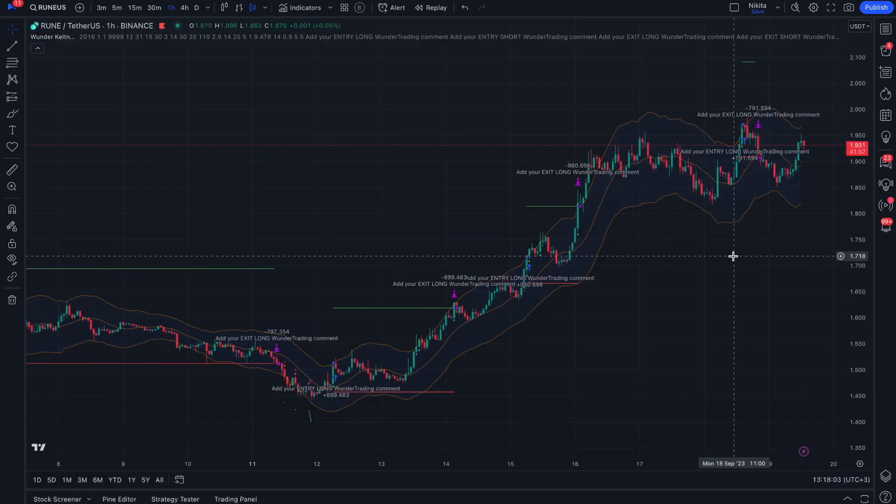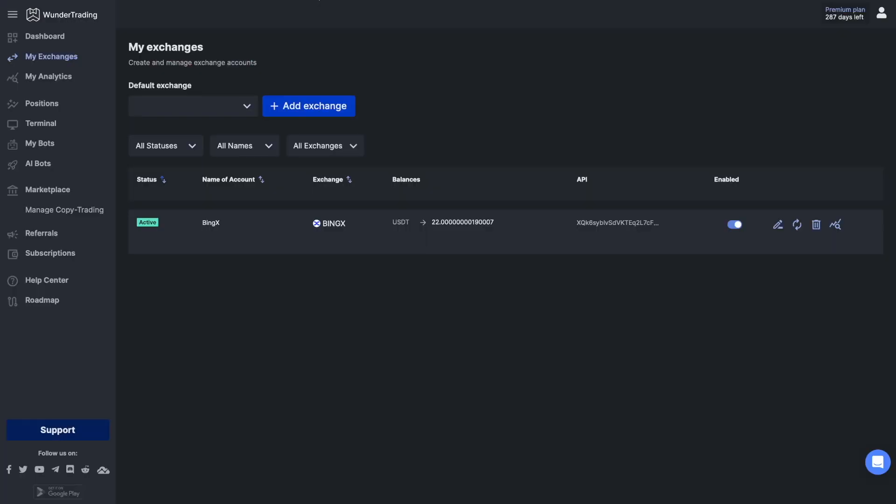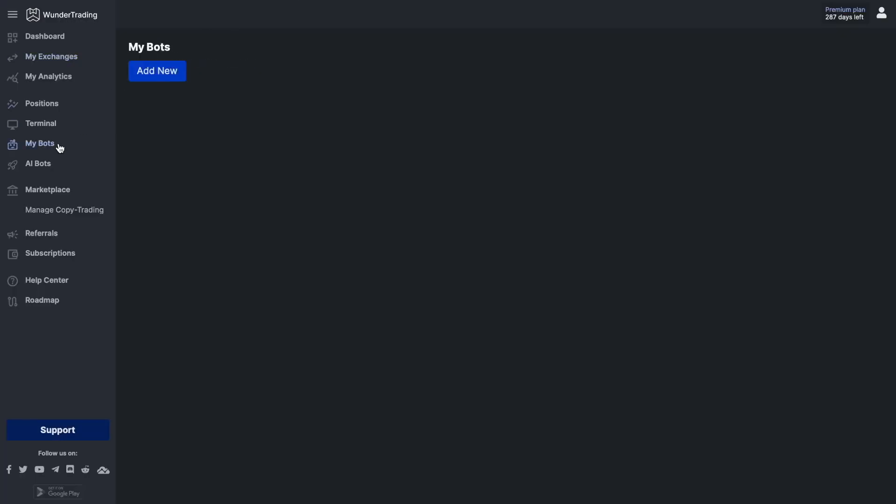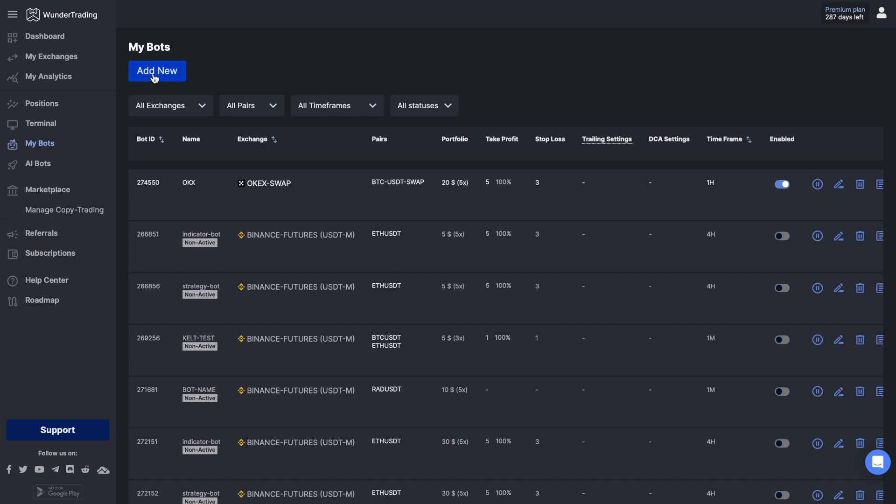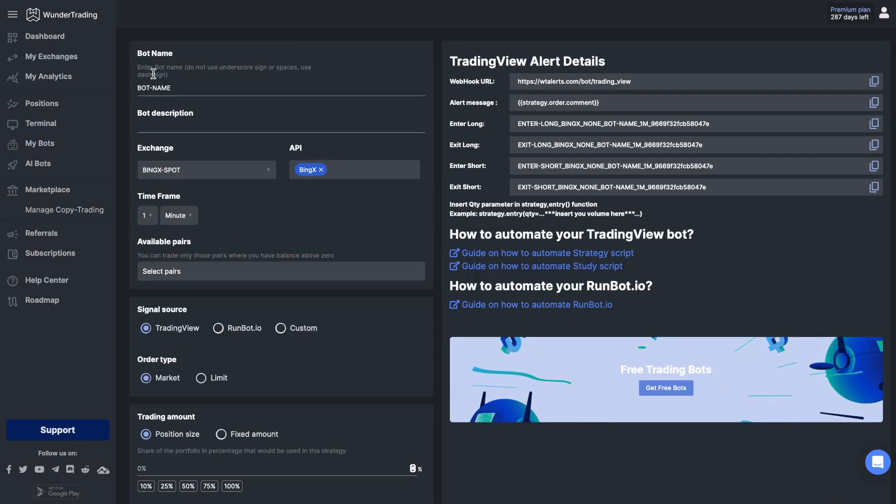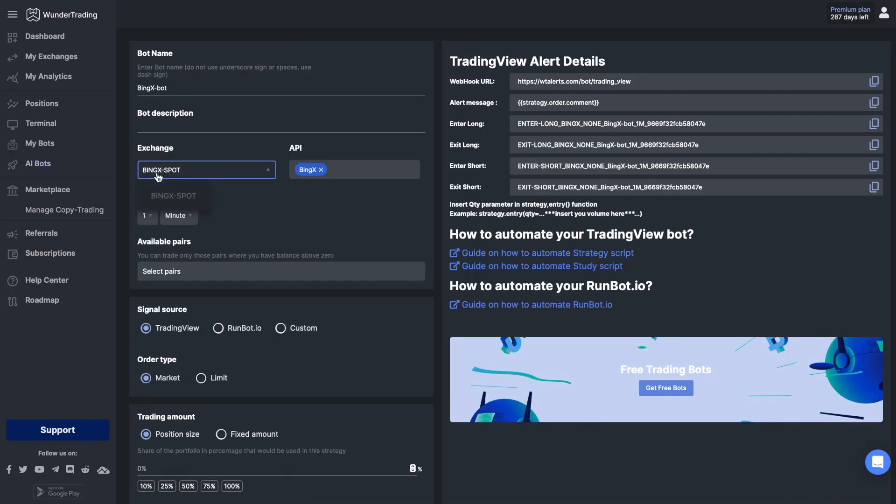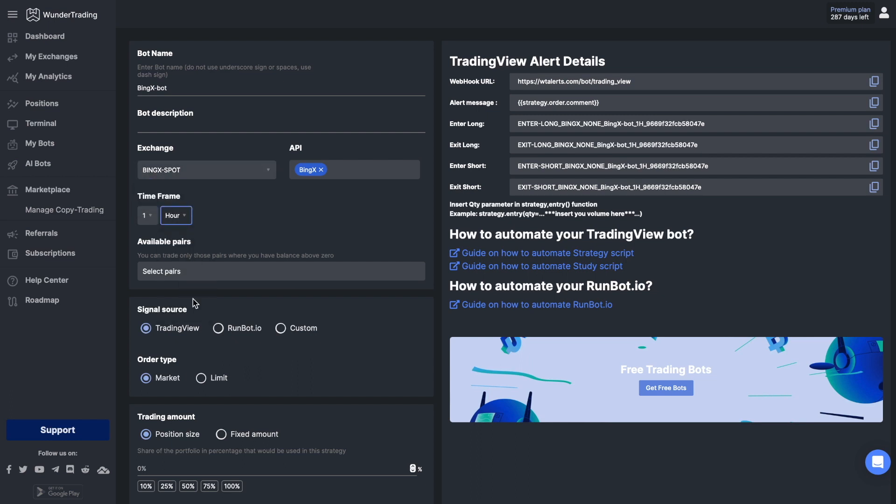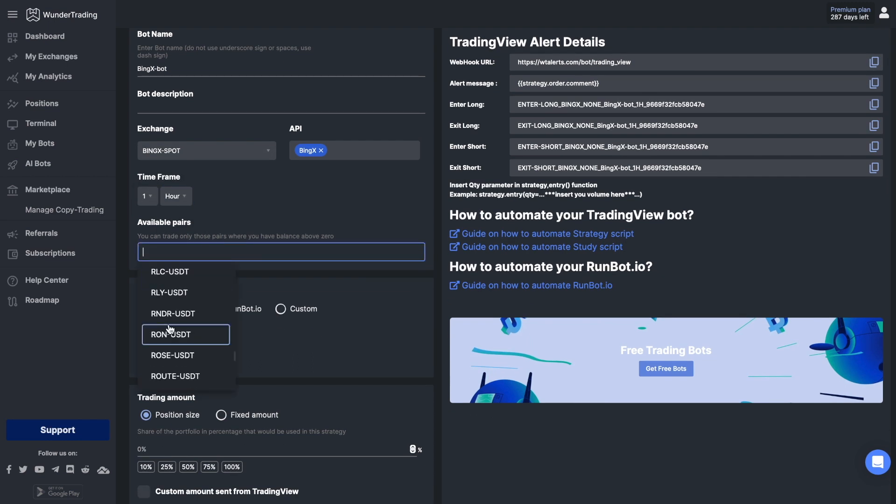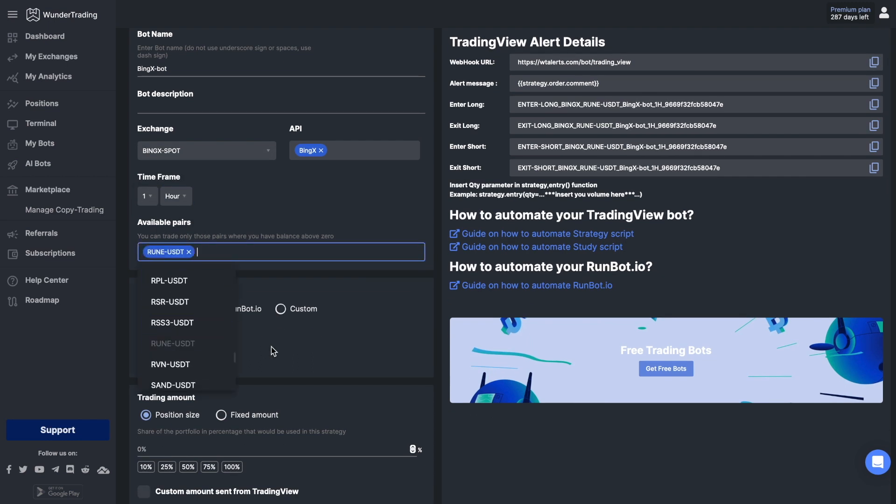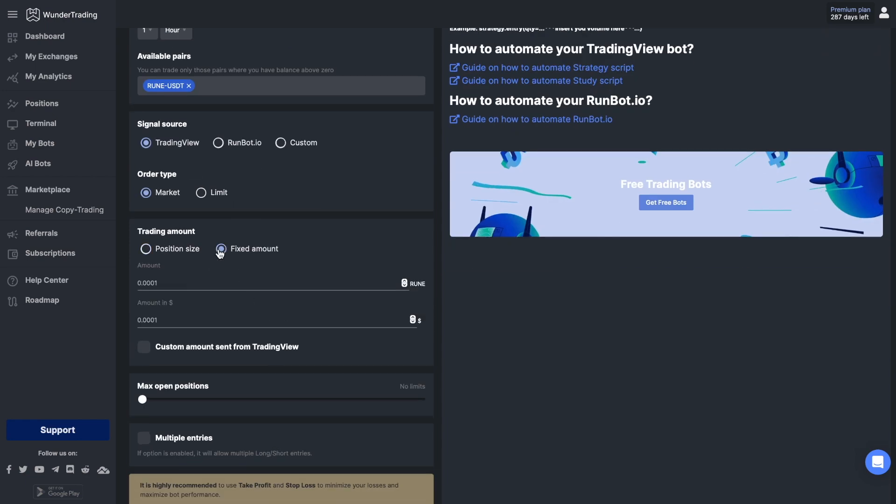First of all, we need to switch to the WonderTrading platform. Select the My Bots tab and click Add New. Write down the name of the bot, select BingX exchange and the API you want to trade with, and select the time frame and pair you plan to trade on, as well as set the entry volume and settings for take profit and stop loss.